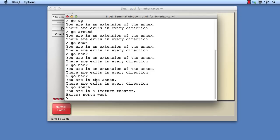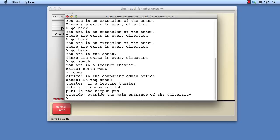However, before we congratulate ourselves too much on a fine piece of work, we should consider one inadvertent consequence of the changes we've made. Recall that the game has a rooms command to list out all the rooms. If we try that now, we see that only the initial set of rooms is listed. None of the rooms created dynamically appear there.